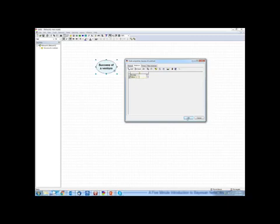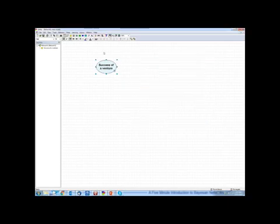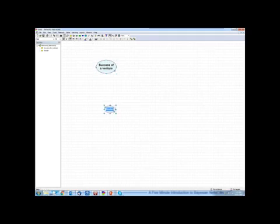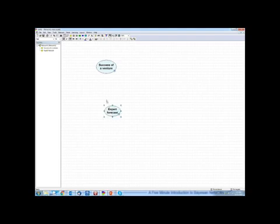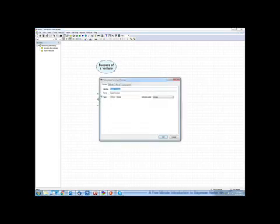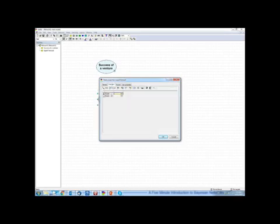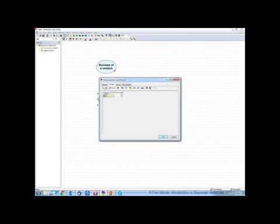That's a prior probability of success of a new business. If we want to estimate the probability of success, we may ask an expert to give us an evaluation of this business. Let's call this variable expert forecast, or in brief forecast. The variable is going to be defined as the forecast may be good, fair, or poor. I'm going to add another state of this variable to denote poor.